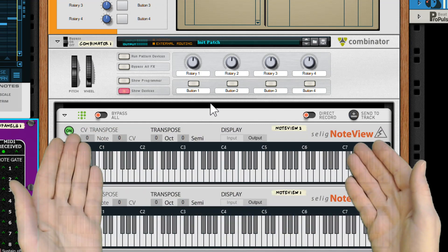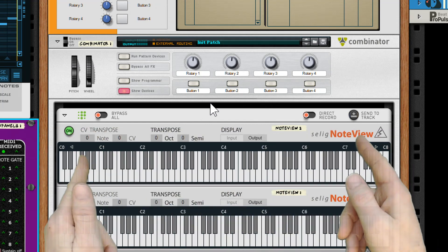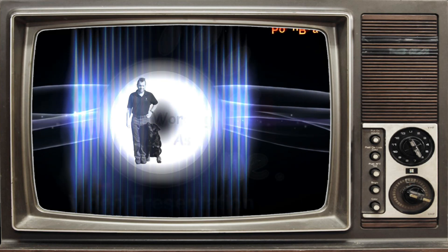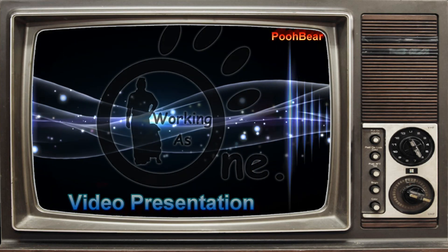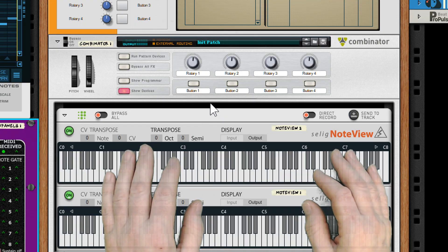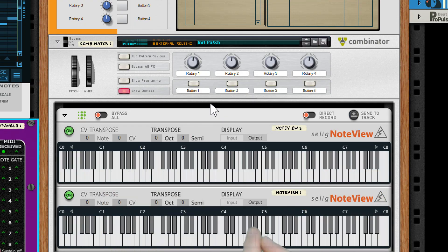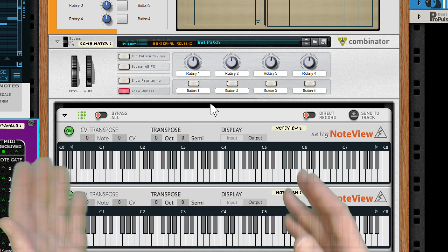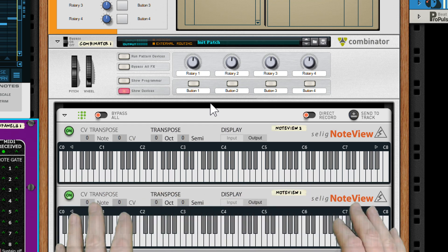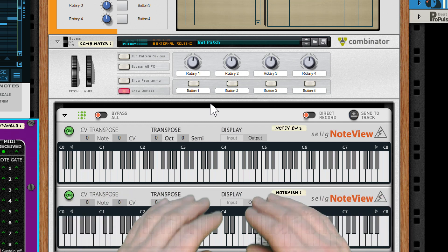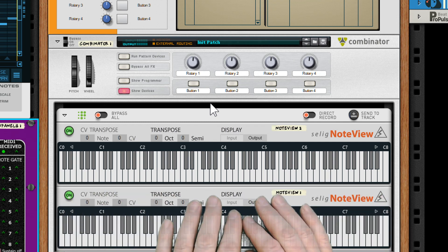Let's get creative with NoteView. Hello there, Reason people — Pooh Bear here, welcome to my channel. Today we're going to be getting creative with some player devices, and really we're going to be using NoteView as the central hub to bring it all together.